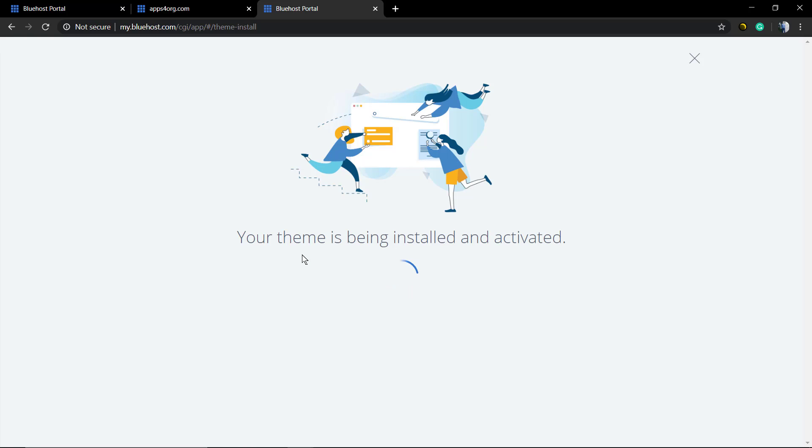theme varies according to the PHP settings, PHP version, number of plugins your website already has, and the size of the theme. It usually takes one minute or a little more. I will not cut the video so you can see the actual time it takes, so don't worry, just wait for a moment.